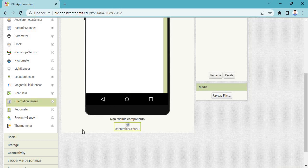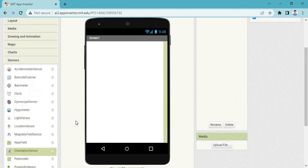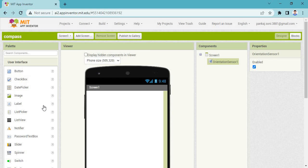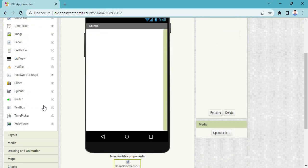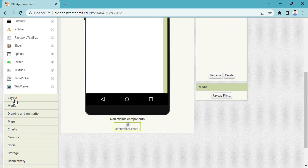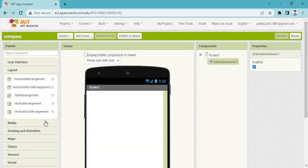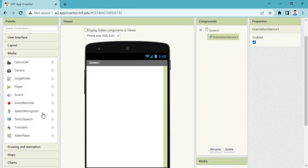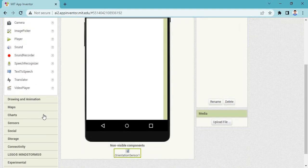It appeared in your non-visual components list. Again I am clicking to user interface — no components are required right now. Then layout — no components are required. Then media — in media you see no components are required.